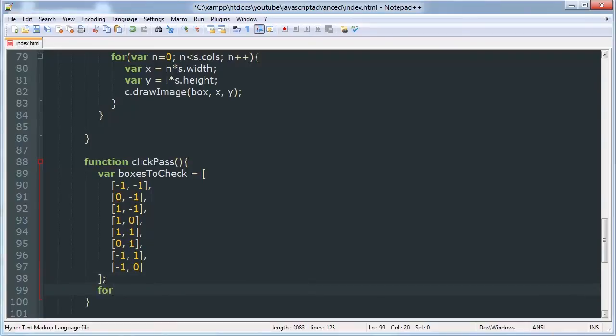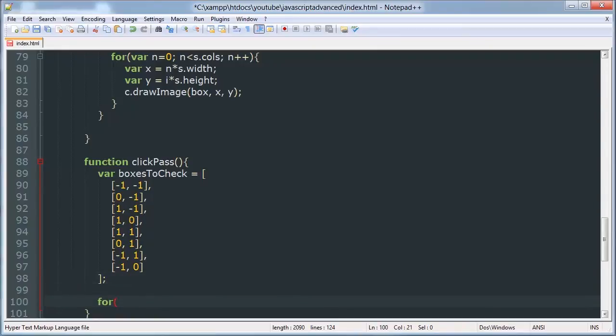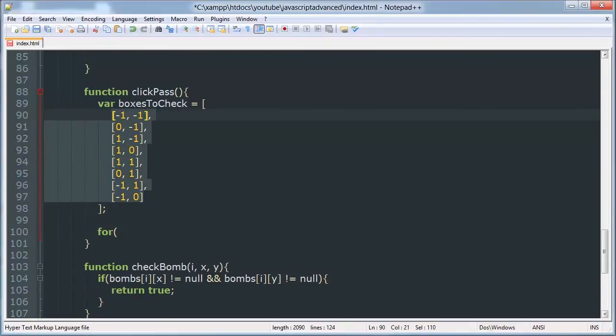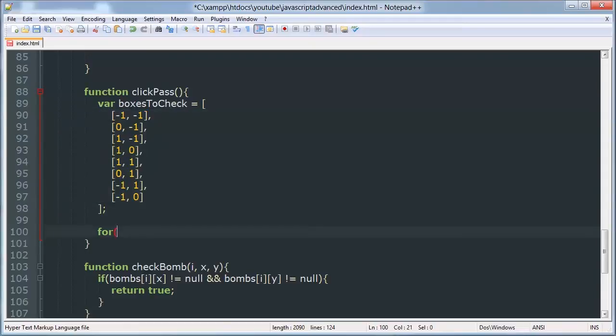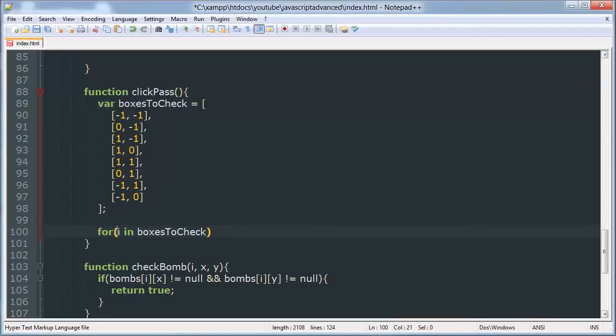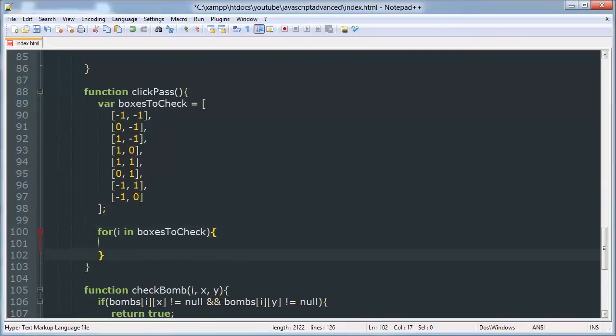So now we're going to loop through that array and use each of these to check whether the box that corresponds to this coordinate system relative to the box that was clicked is a bomb. So for i in boxesToCheck. If you don't know what kind of for loop this is, it's a for-in array and you can check out our JavaScript advanced tutorial series if you don't know what that is. Here we have this.